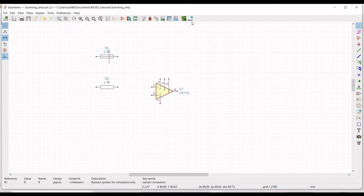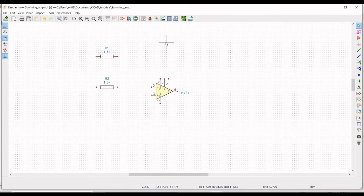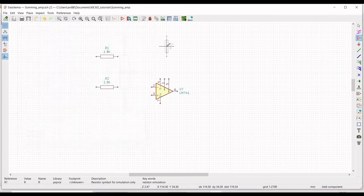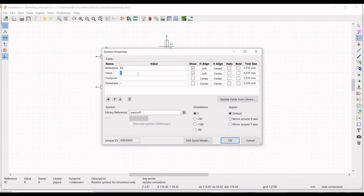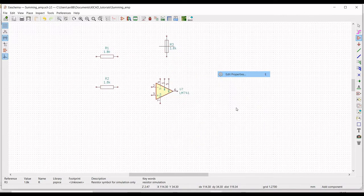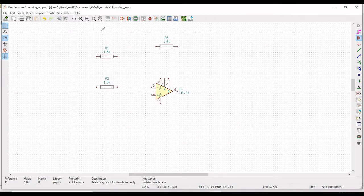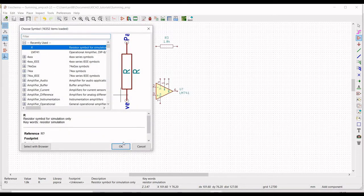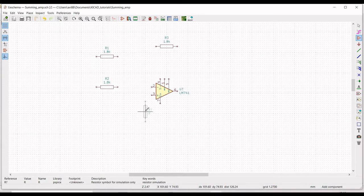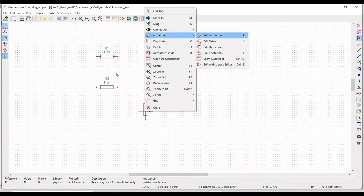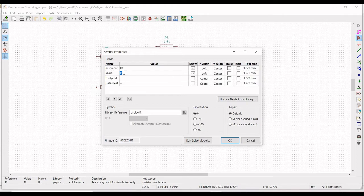Click on Place Symbol and from the global library select the resistor symbol. Click OK and place the symbol on the schematic window. Right-click on the resistor symbol, select Property, and Edit Property. Define the reference as R3 and the value as 1.8 kilohms, with orientation +90 degrees. Again place another resistor from the library and change the value to 560 ohms with reference R4.